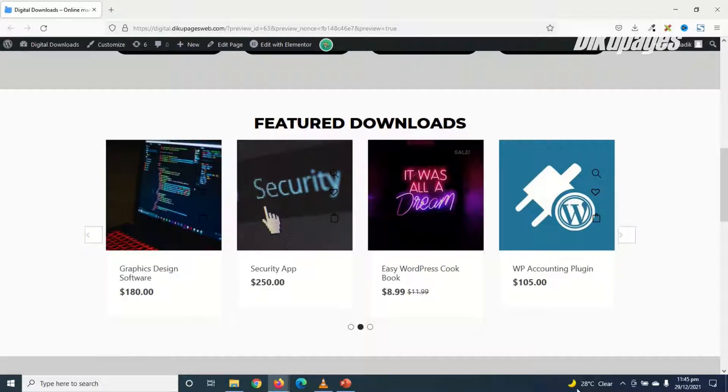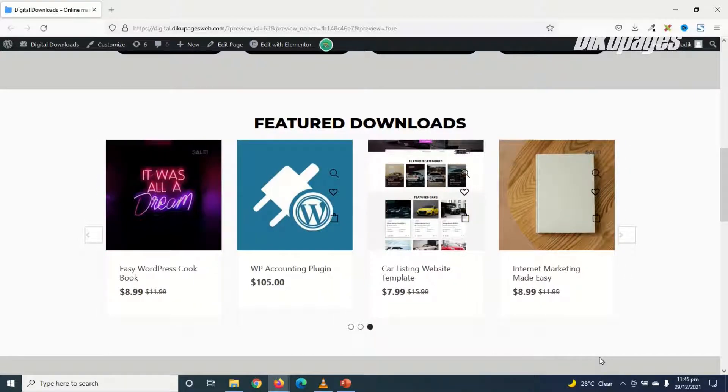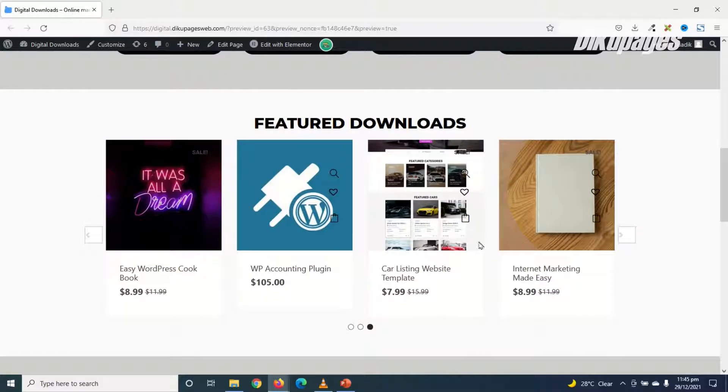To achieve this in Elementor, you need a pro version of Elementor, but we are not going to use that. I'll show you how you can achieve this completely for free.